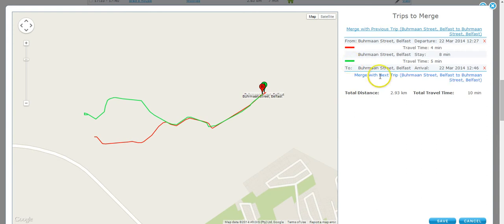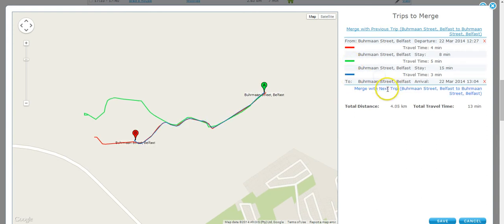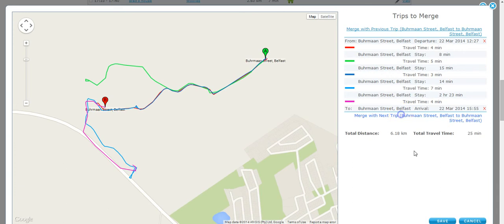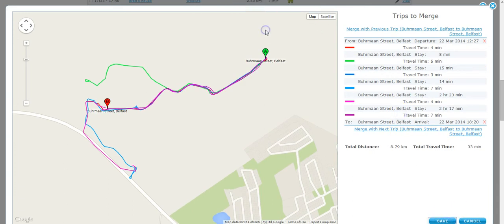You can select to merge next trip to a third trip and so on. You can cancel and save at any point in time.